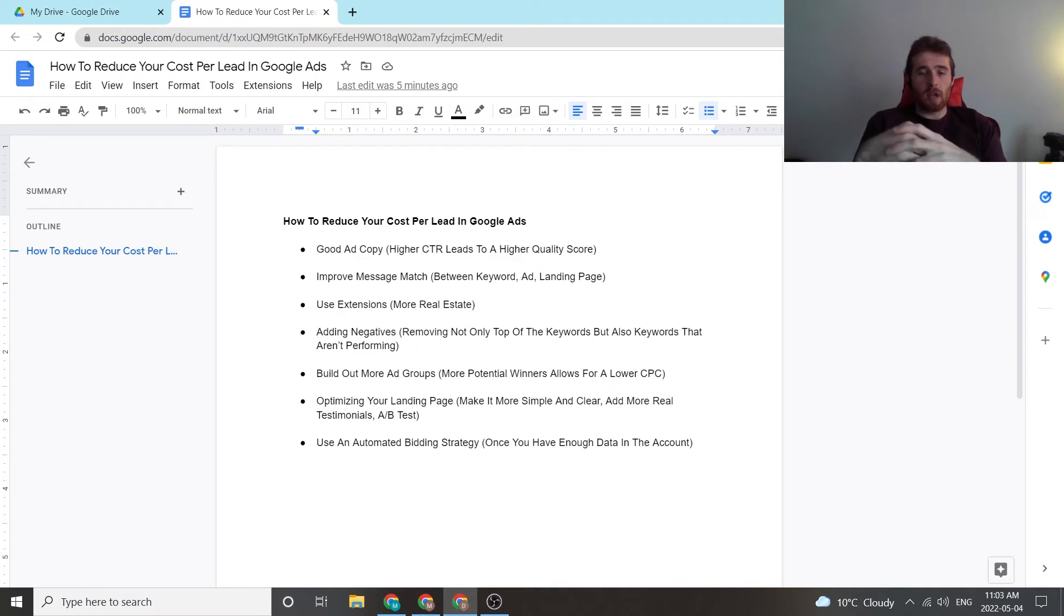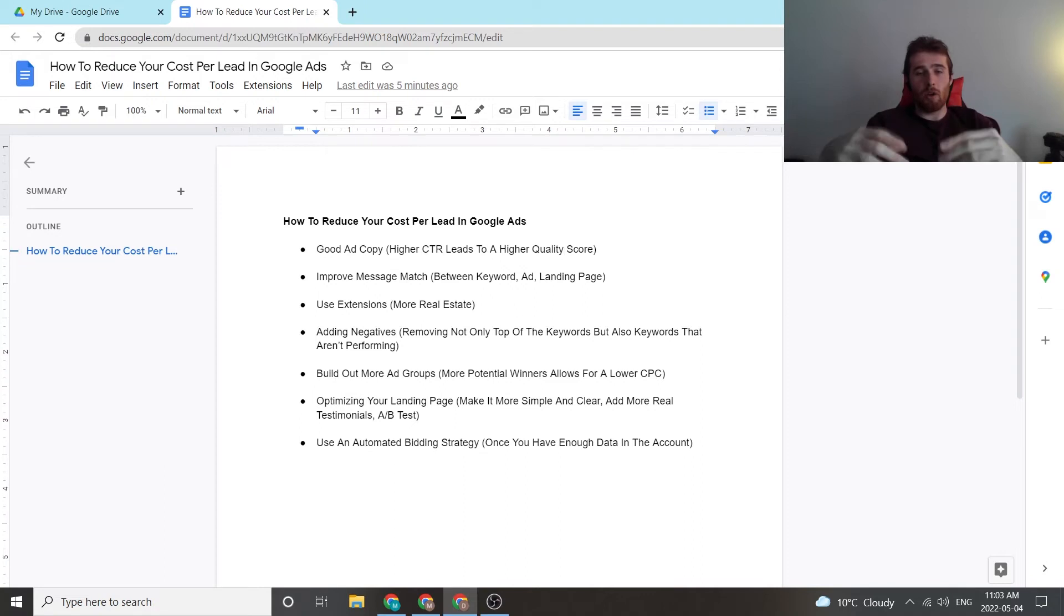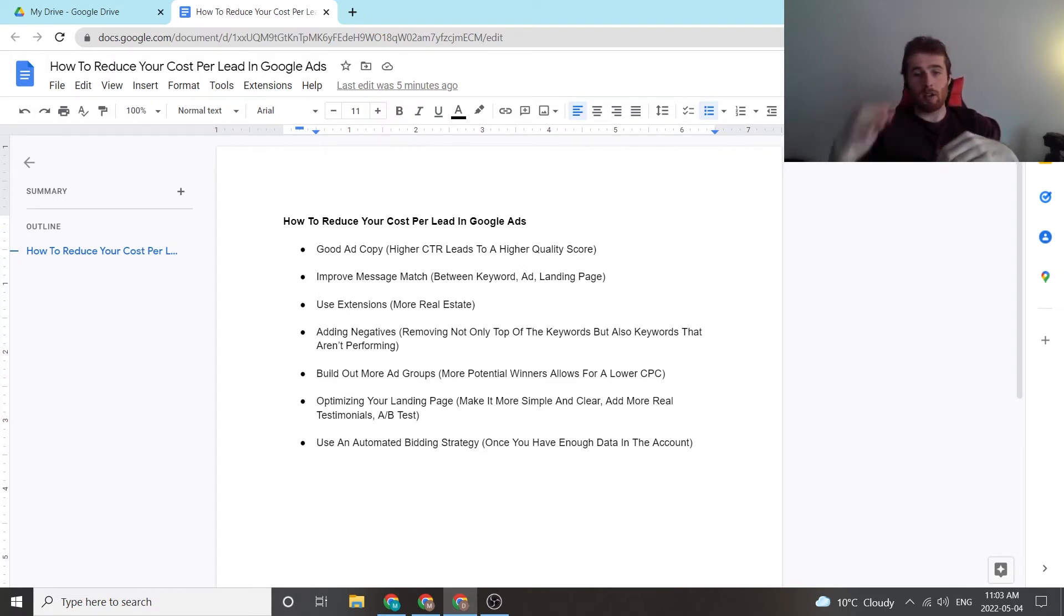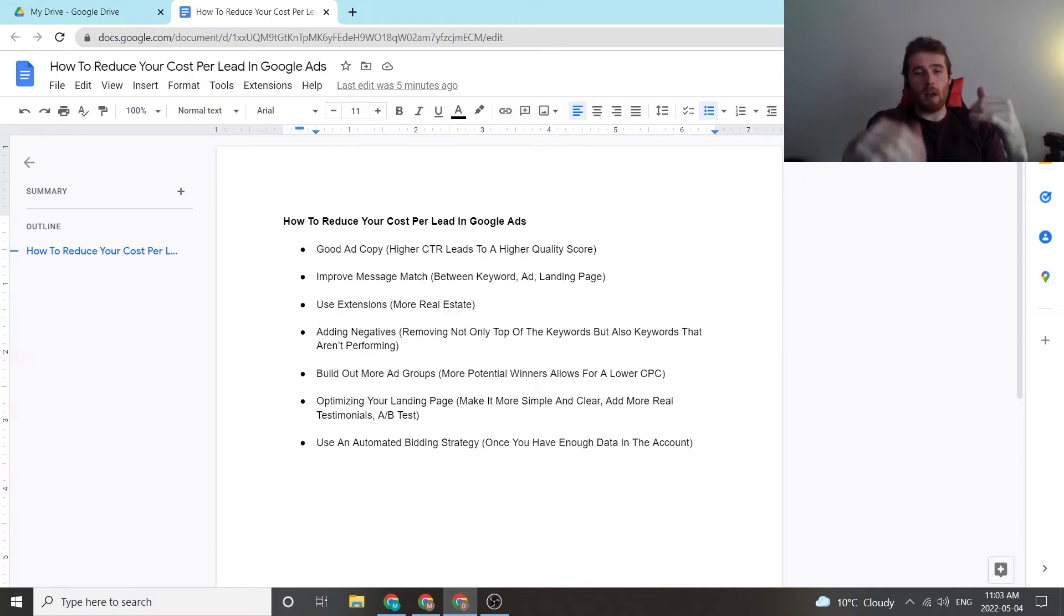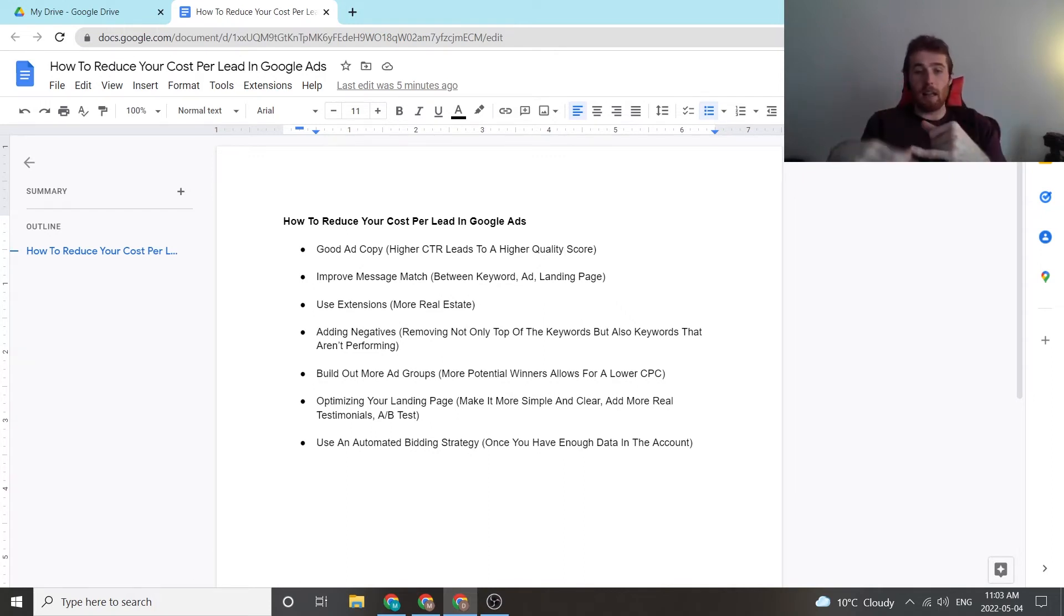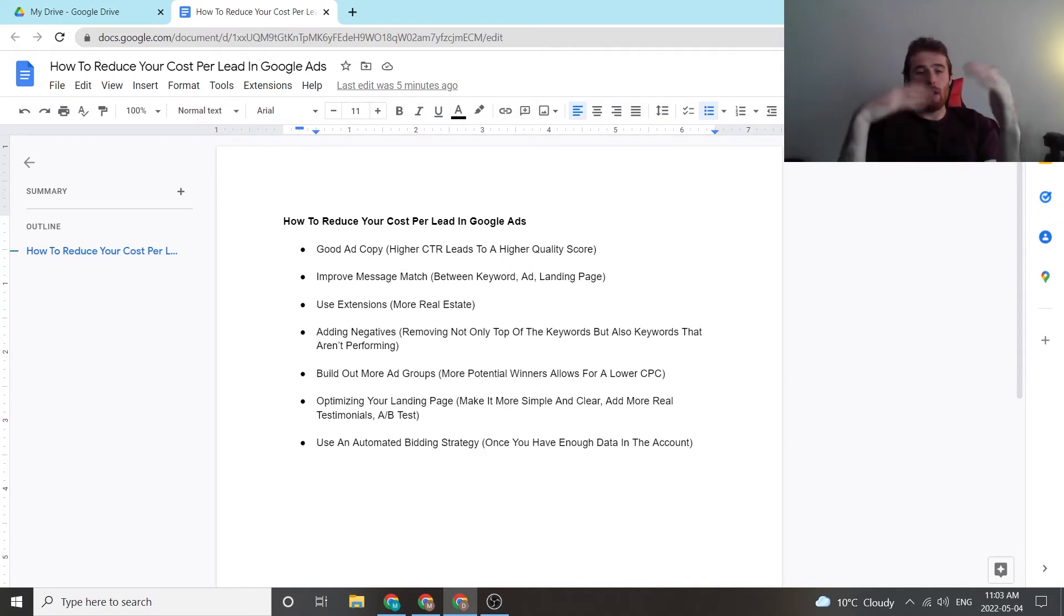Another thing is, in conjunction with this, building out more ad groups. What I mean by this is finding good keywords that you don't already have in your account. You go through to your search terms, you look at them and you go, okay, this is a potential keyword we can target, build out an ad group around that, make a dedicated ad for it, maybe even build a dedicated landing page for it, and really continue to expand your account.